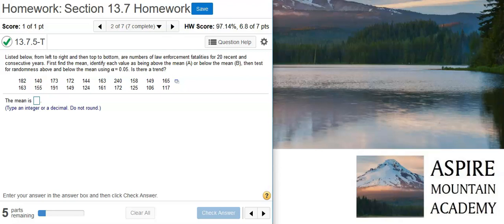Howdy, I'm Professor Curtis of Aspire Mountain Academy, here with more Statistics Homework Help. Today, we're going to learn how to perform the Runs test for randomness in law enforcement fatalities.